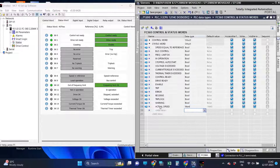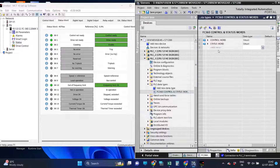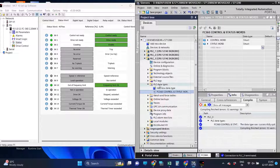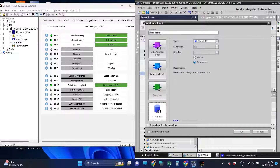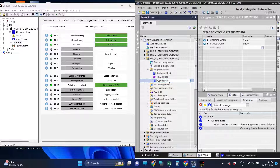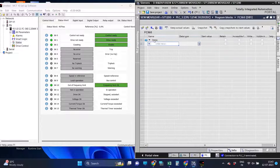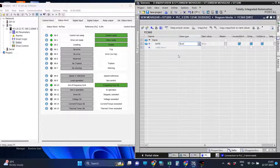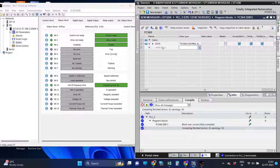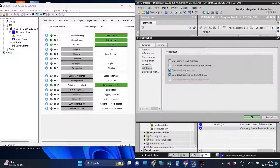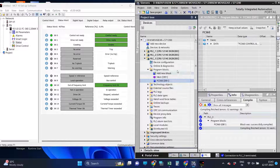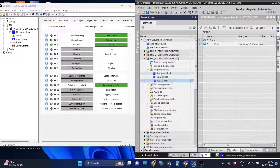After defining the control and status words in the program, we will use the drive hardware identifier in the program for communication. After defining the control and status words, let's complete the necessary programming. Later we will use the drive hardware identifier in the program for communication.